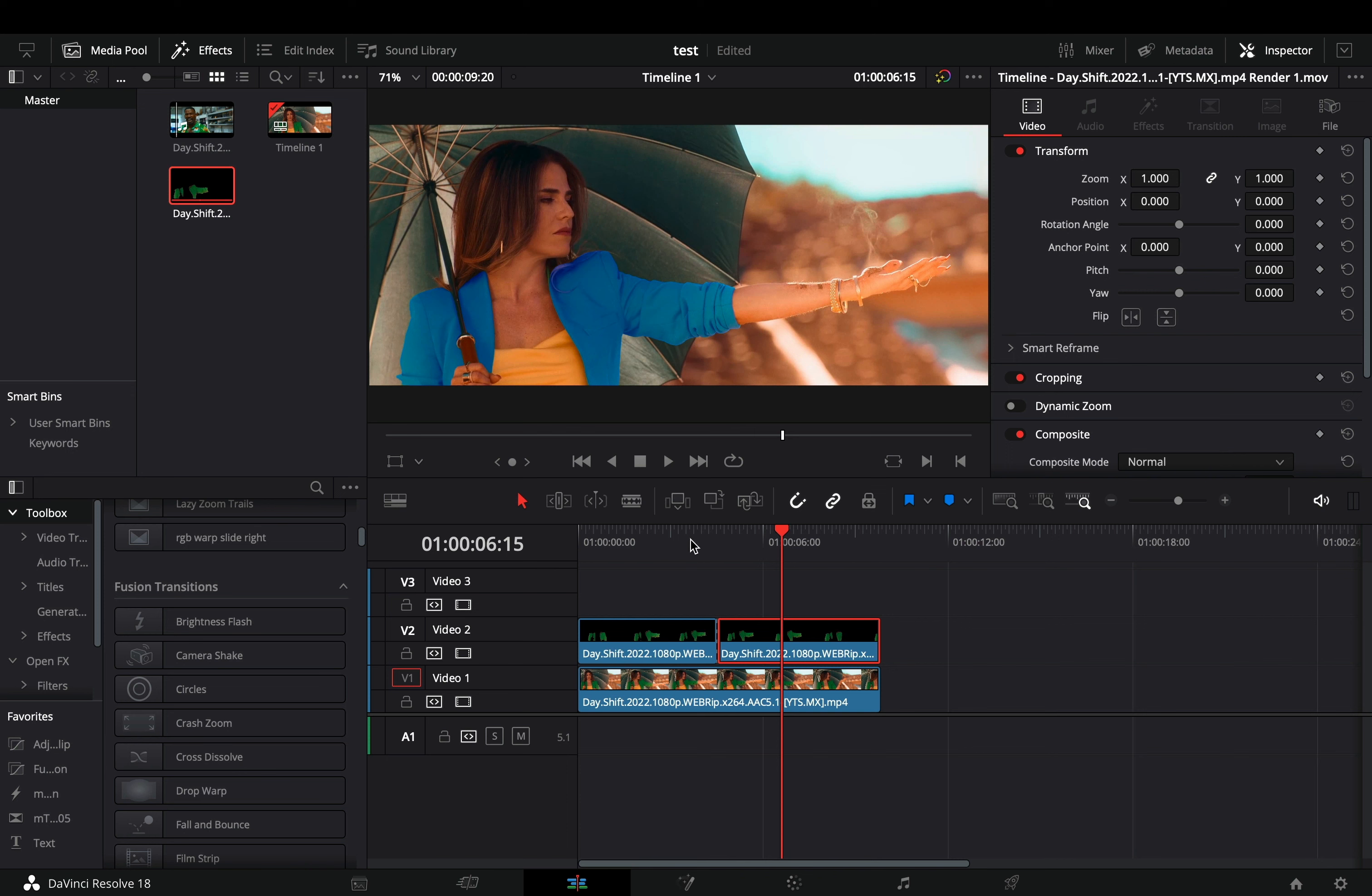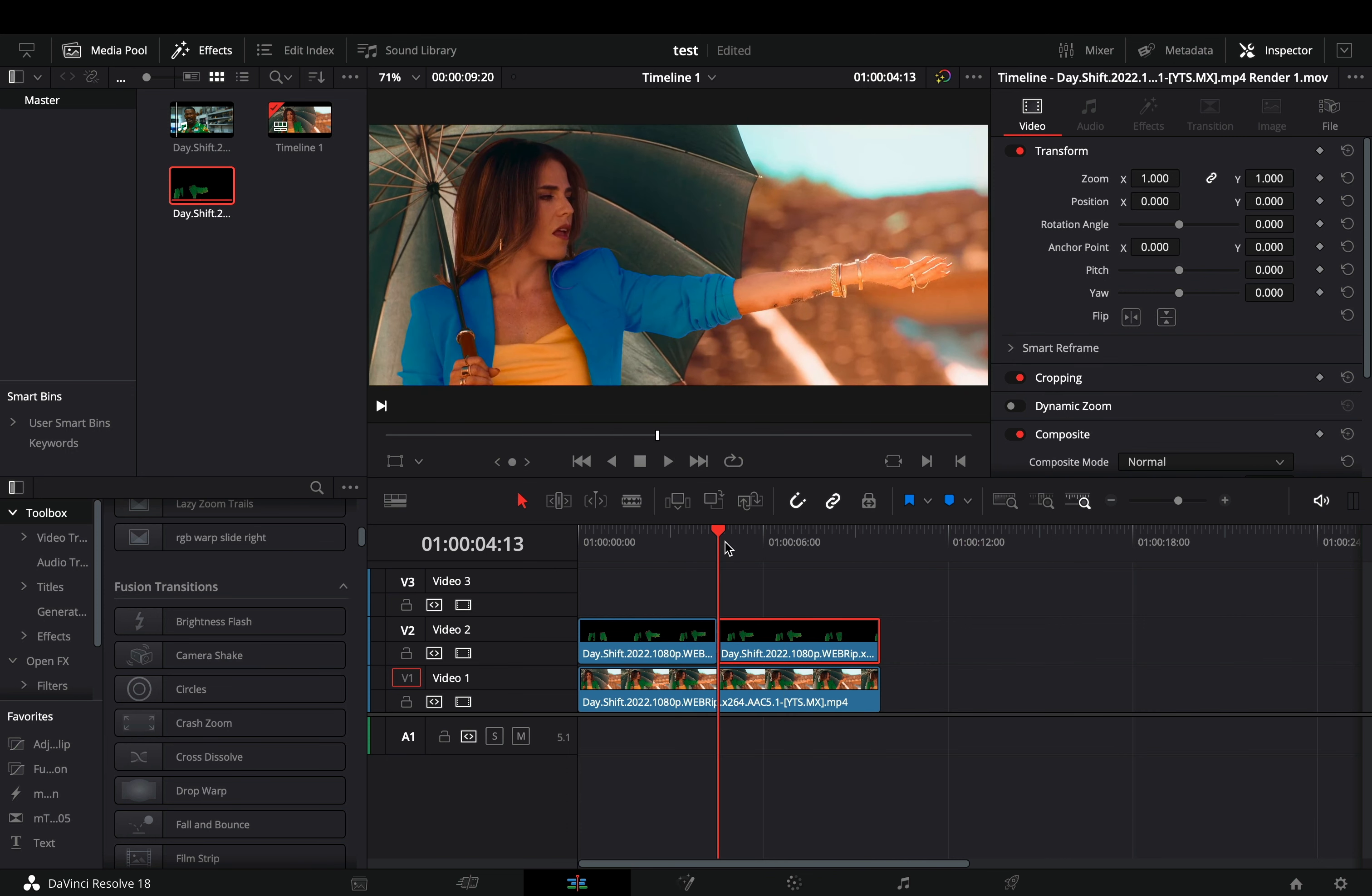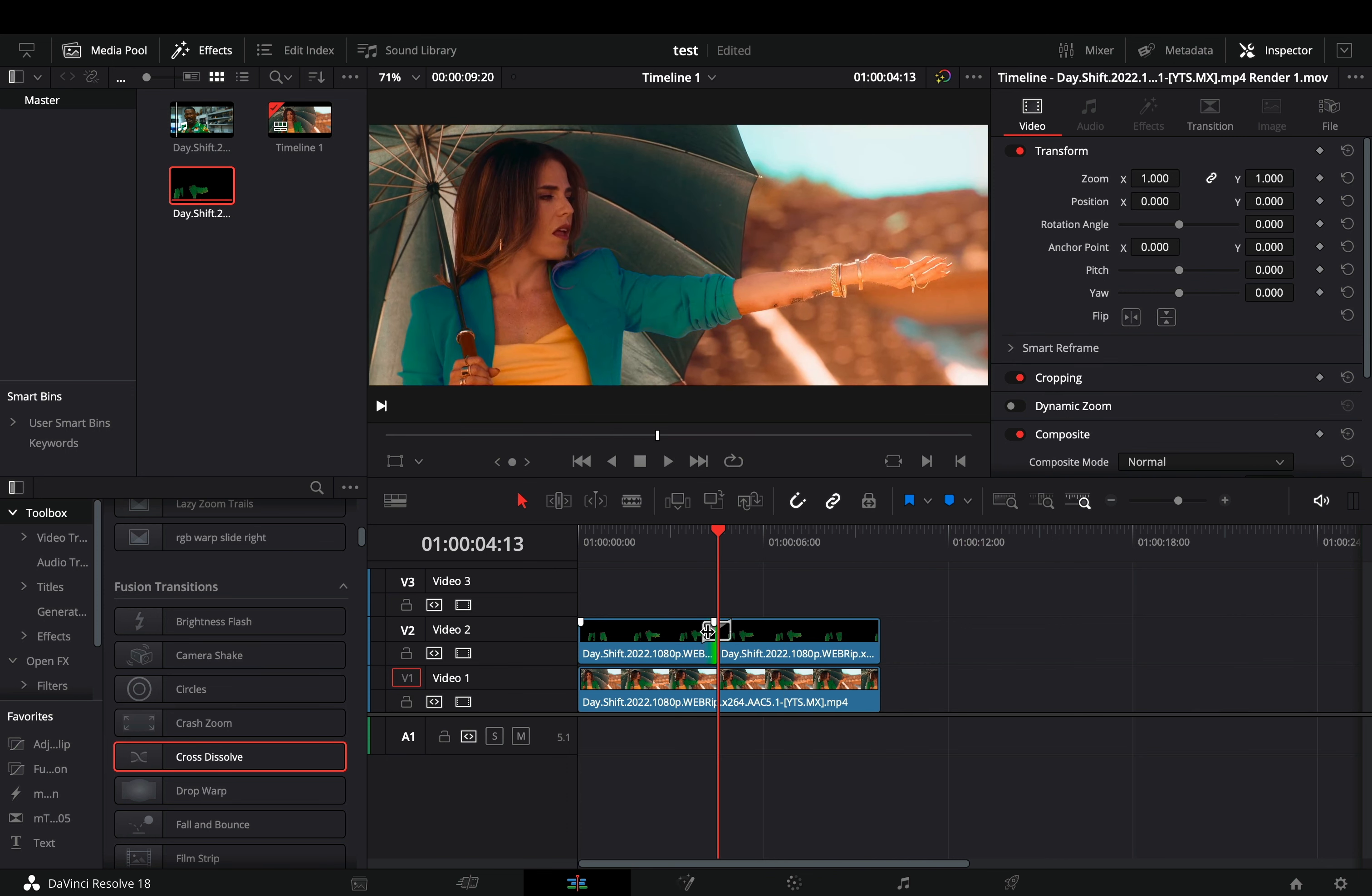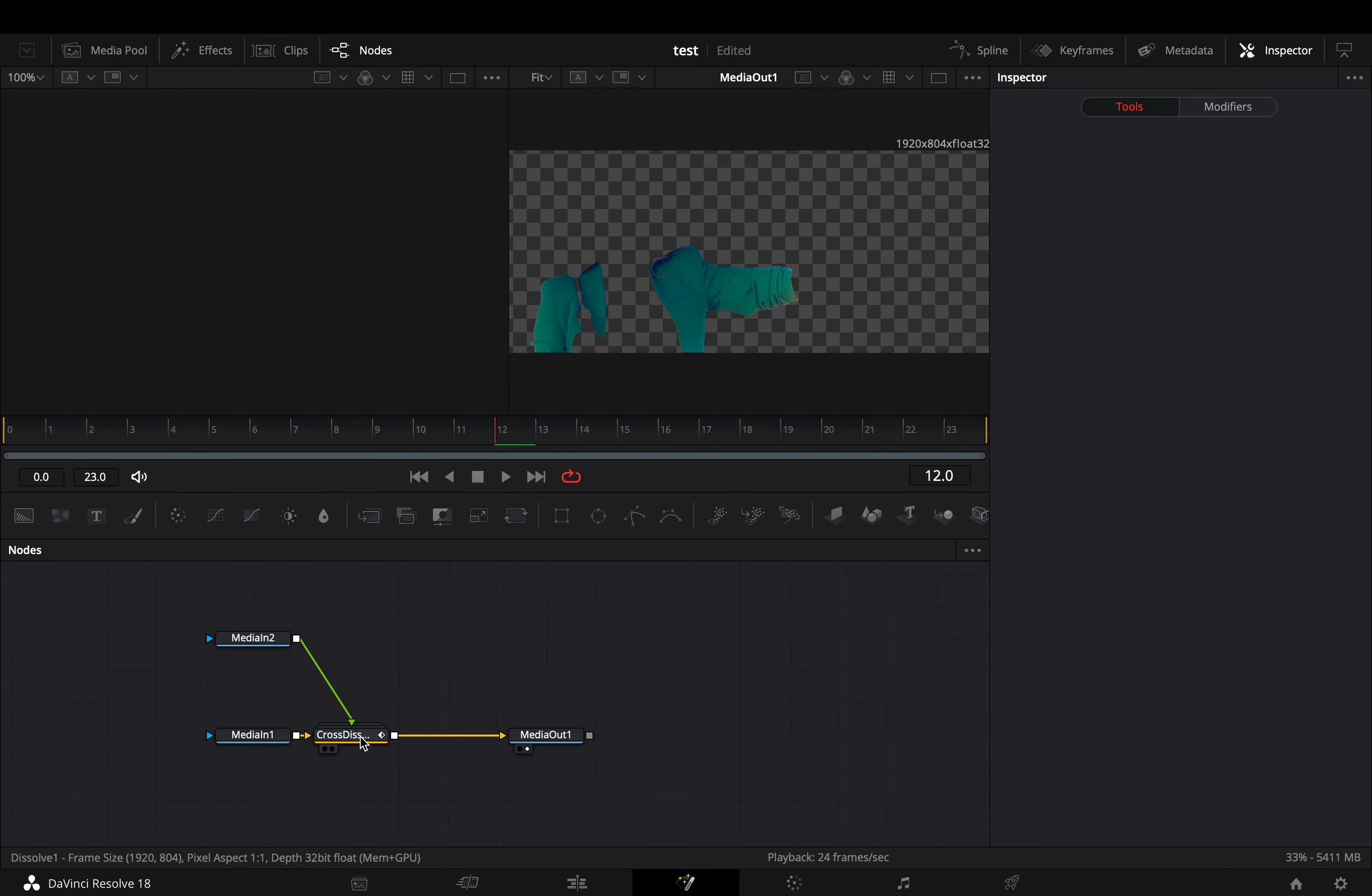Back to the edit page, now you need to add a transition to this. Bring any fusion transition between your clips, right click on it, and select to open it in the fusion page.